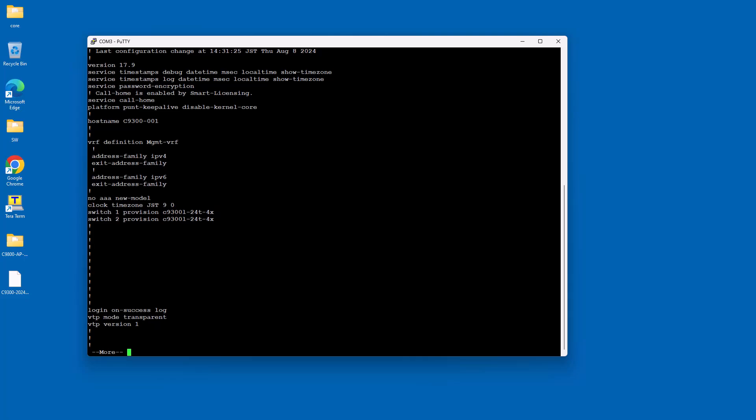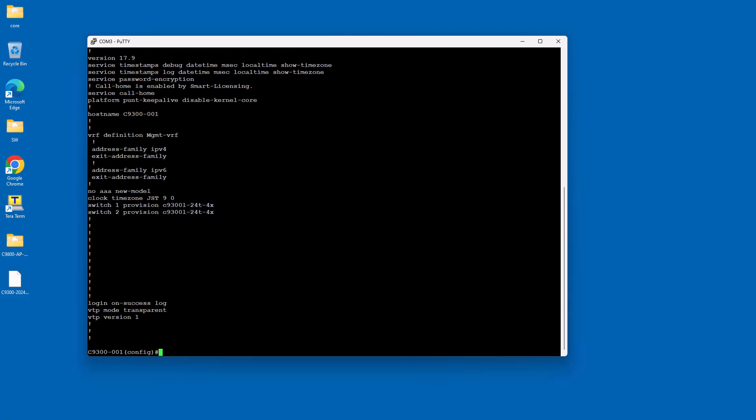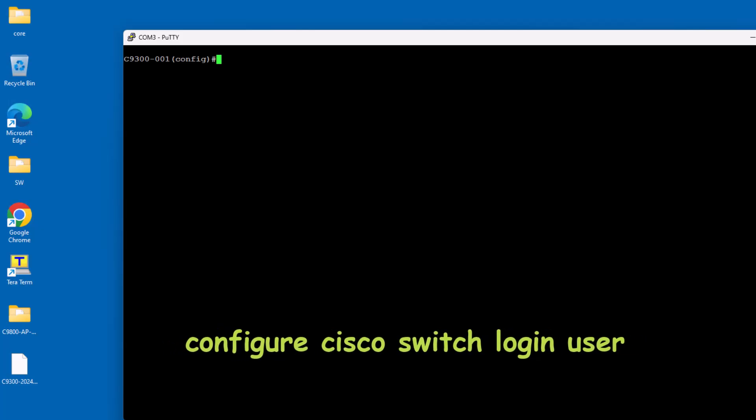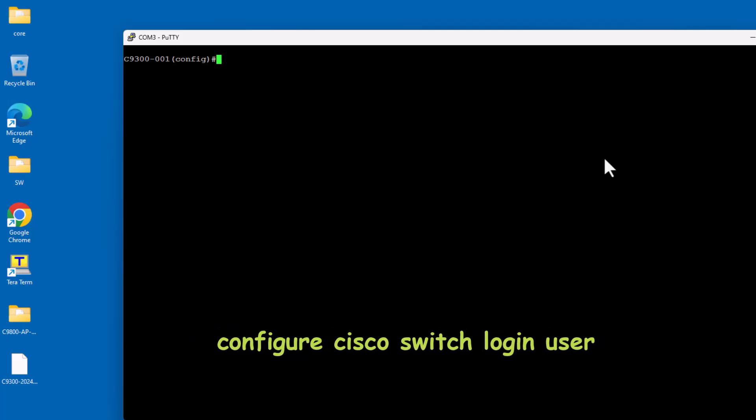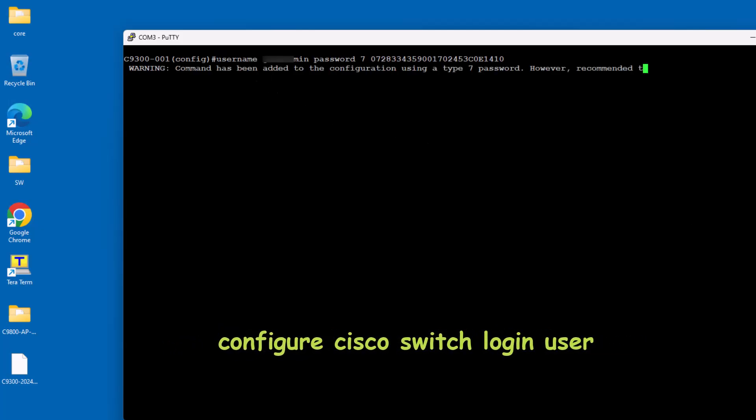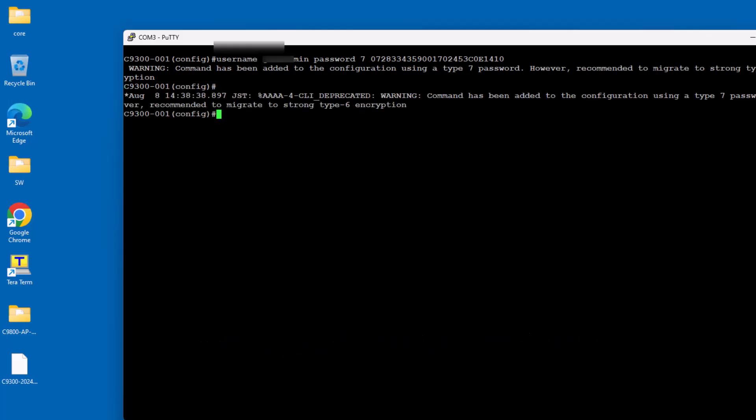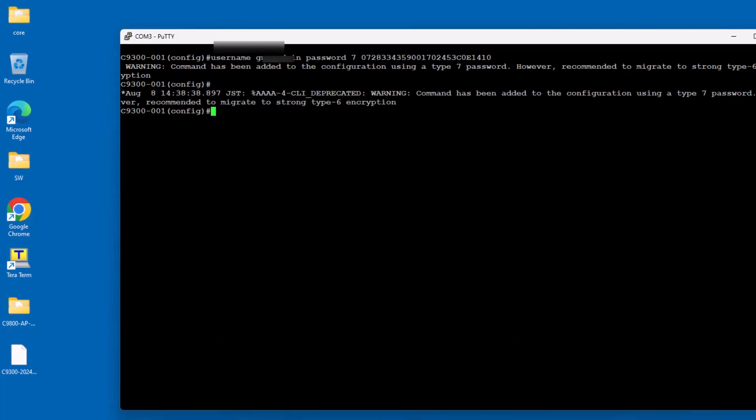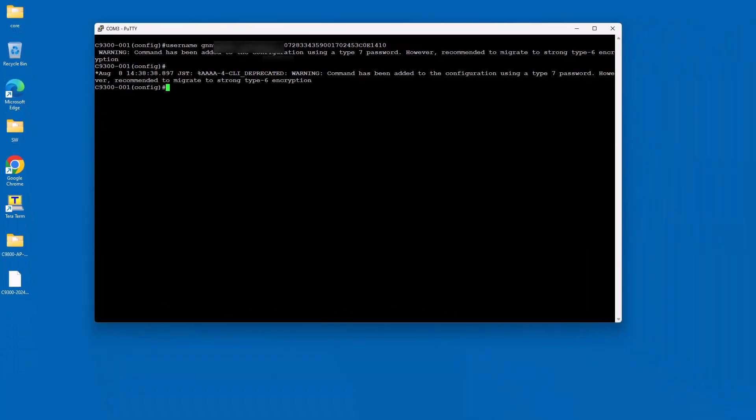Let's add the user on the Cisco switch. A user login on a Cisco switch refers to the process of authenticating users who want to access the switch's command line interface (CLI). This is done to ensure that only authorized personnel can configure or manage the switch.